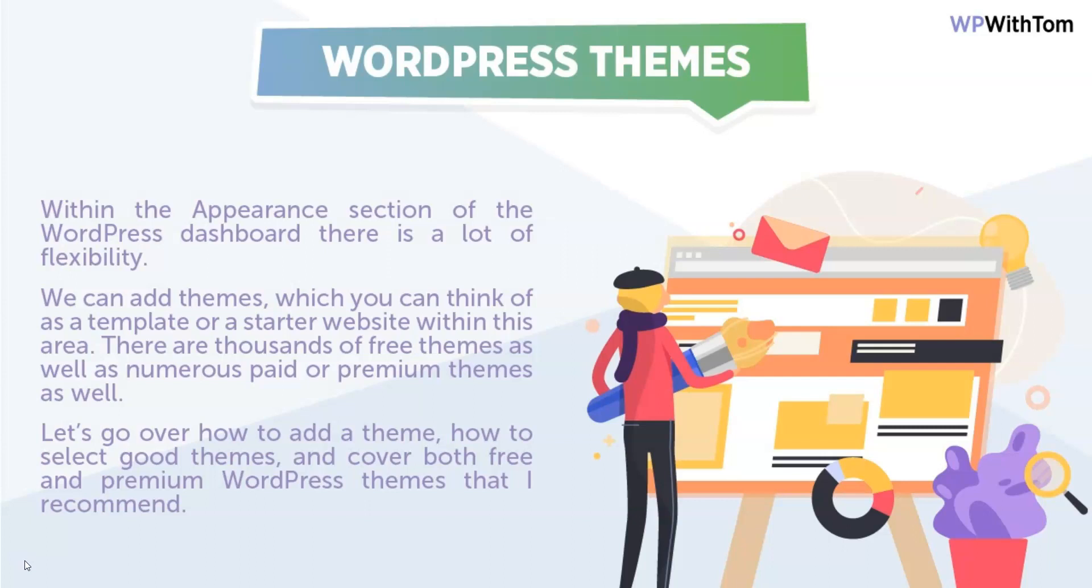There are thousands of these themes, both free and paid or premium themes if you want to call them that, that are available. So let's go over how to add a theme, how to select good ones, and cover both free and premium themes and show you which ones I recommend.